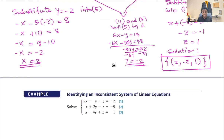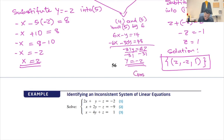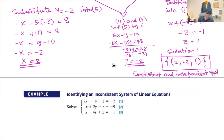The case we just solved was a consistent and independent system where you can have a unique solution. That's the only case where you're going to have a unique solution.